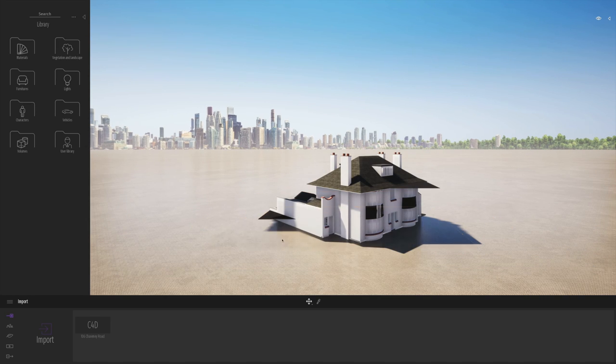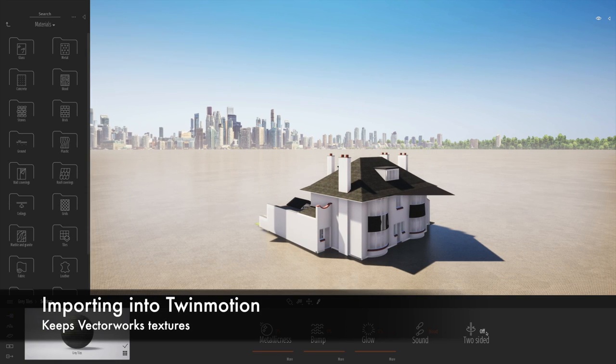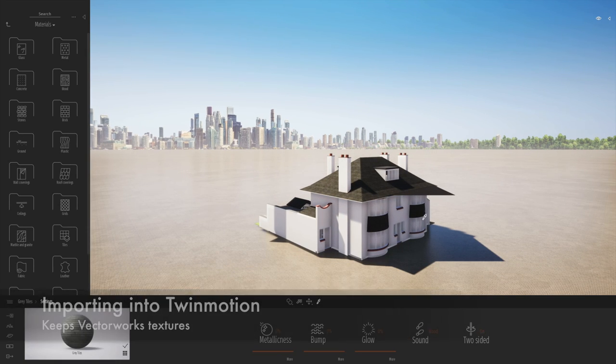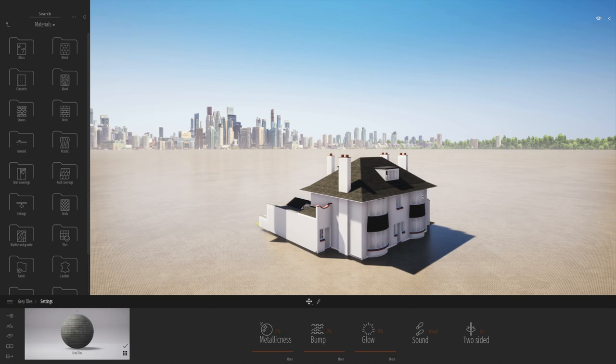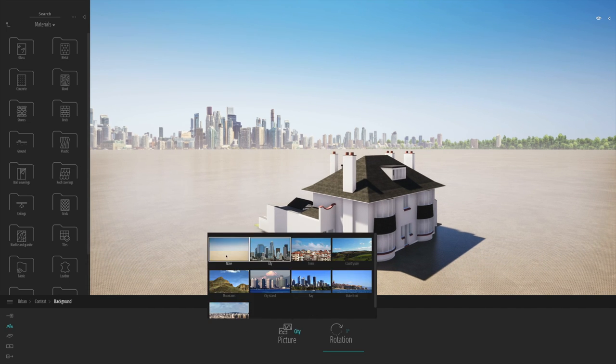We can export Cinema 4D files directly from Vectorworks and they go in extremely nicely into Twinmotion. Here we can see the imported model and you can see a lot of the textures from Renderworks, Vectorworks, have come straight through.